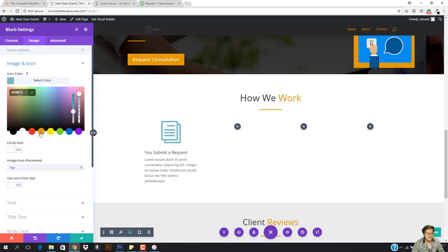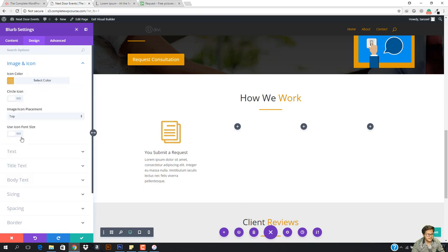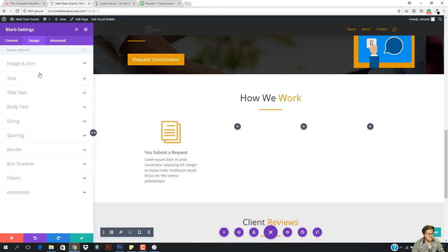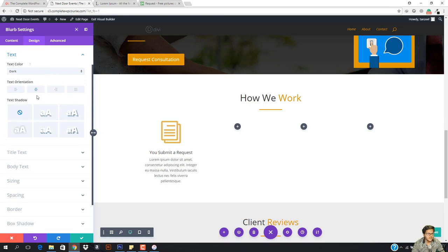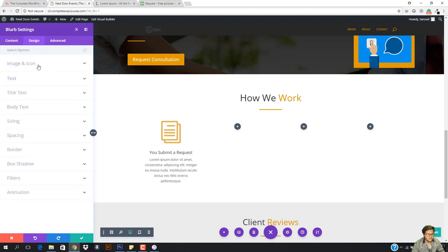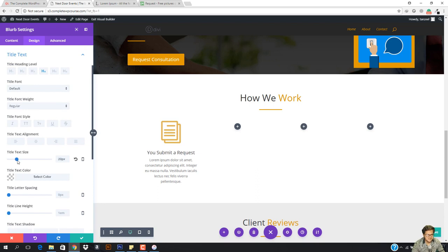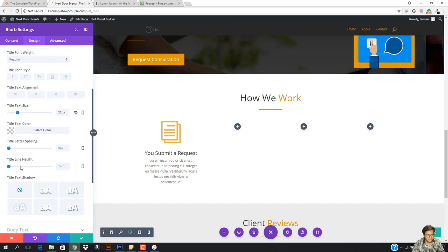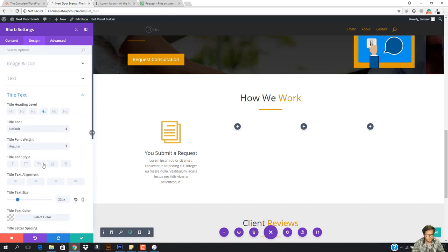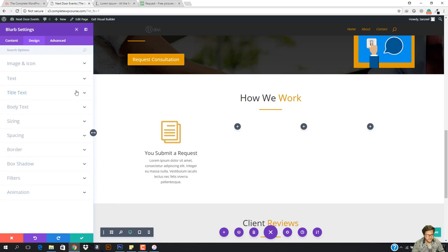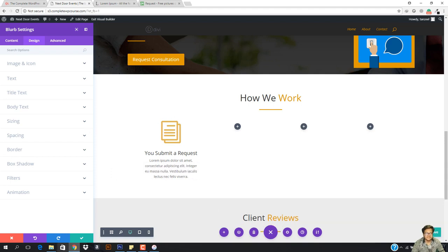I'm going to go to the design, then go to image and icon. My image icon color is going to be this one — I need to make it a little bit lighter. Then go to the title text and bring all the text to the center. The title text size is going to be a bit larger. Now I need to duplicate it, since we don't have to do anything else right here.